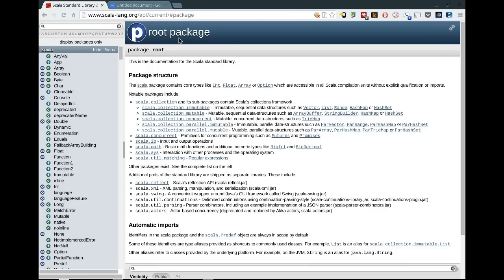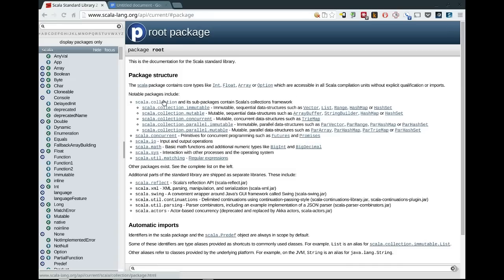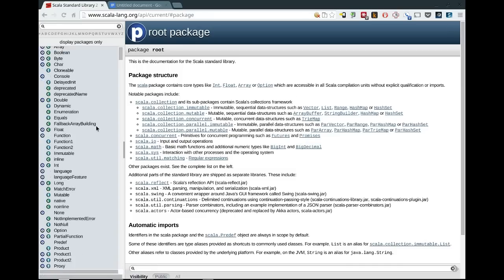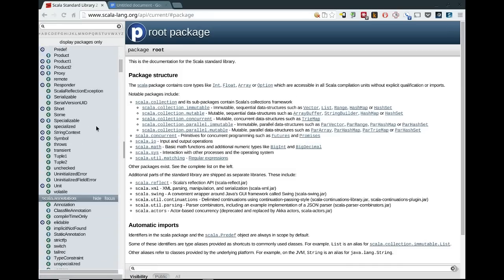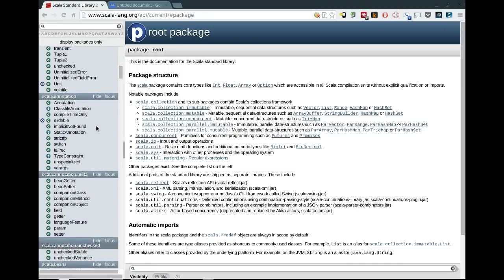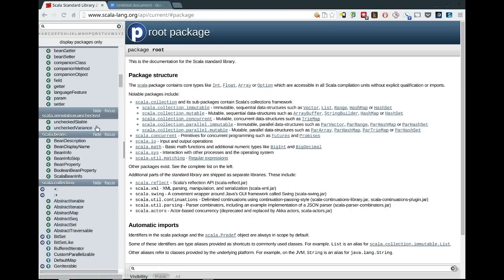One of the things Scala has is package objects, which are kind of holders for things like vals and defs that might not have a home inside of a specific class, but you want them to come in when you import a package. And from ScalaDoc's viewpoint, this is actually a place where often you get some interesting extra context or information about things.